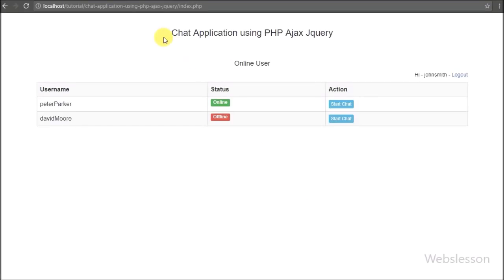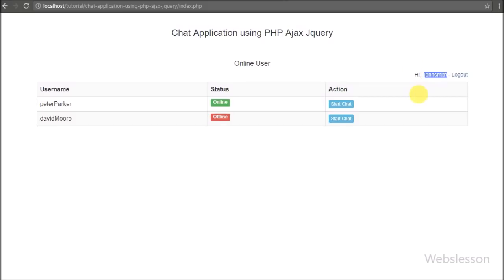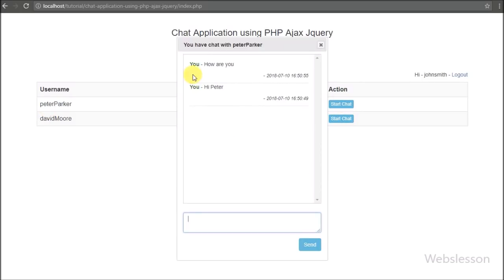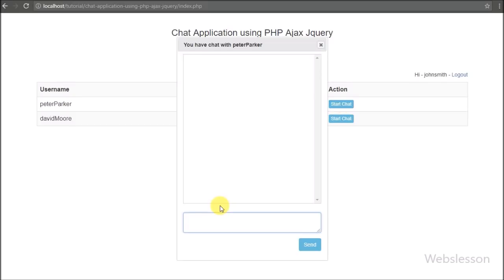Hi friends, this is the 7th part of the chat system in PHP using Ajax and jQuery. In this part we will discuss how the chat message receiver can receive a chat message. In the previous part we already discussed how to send a message to another user and display it on the web page, but now we cover how the message will be received by the receiver.